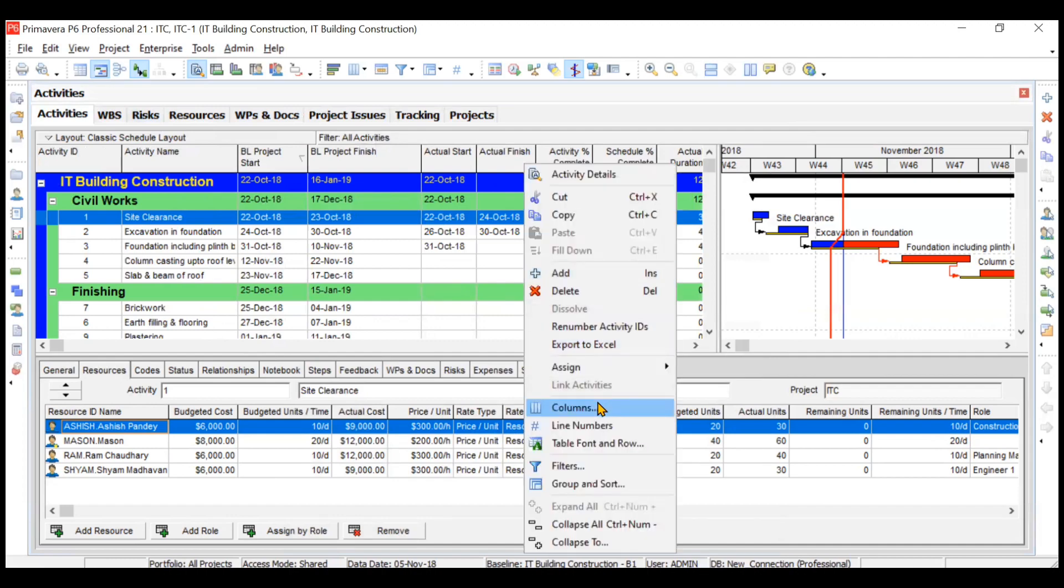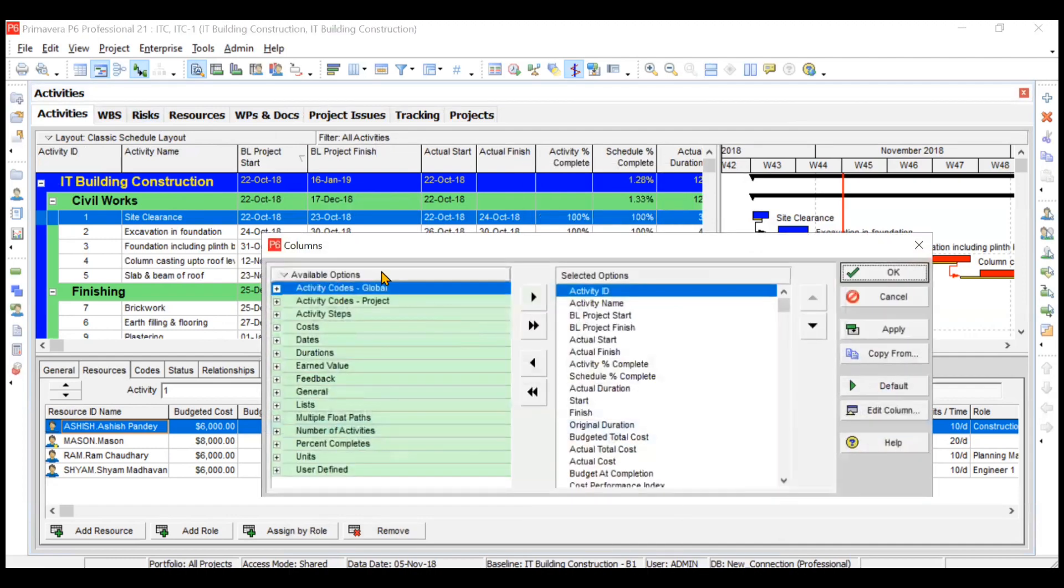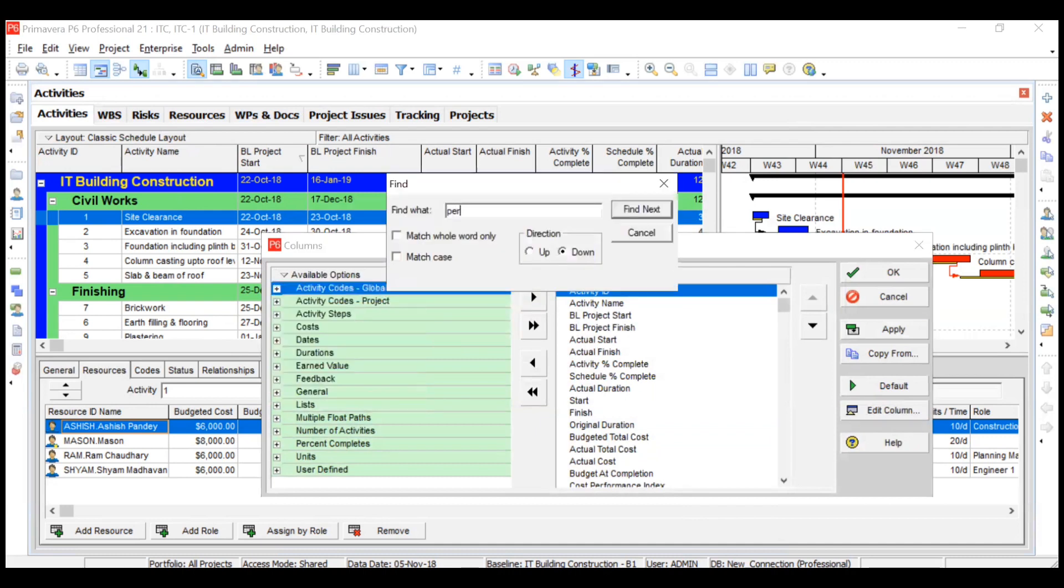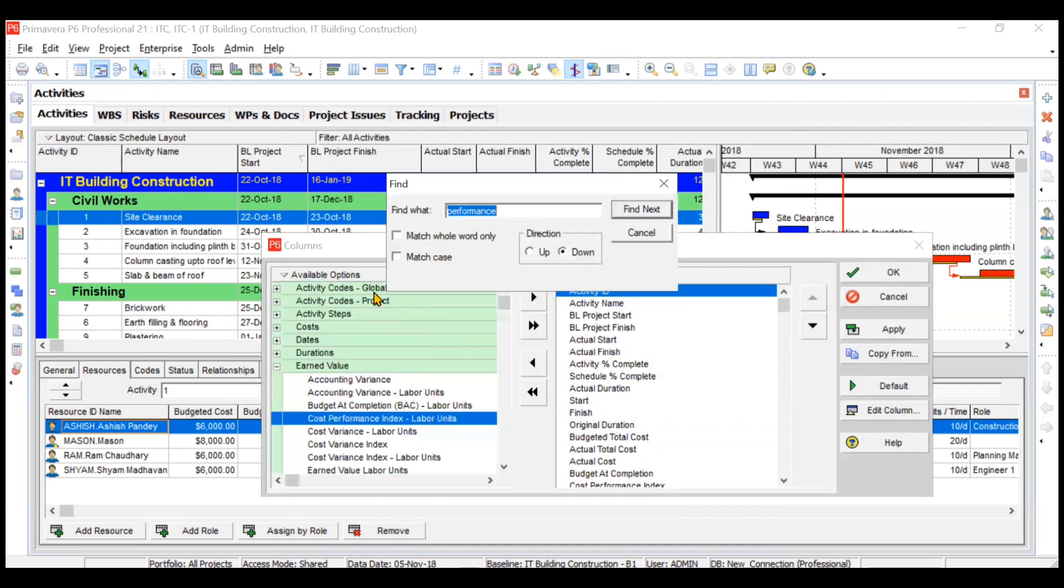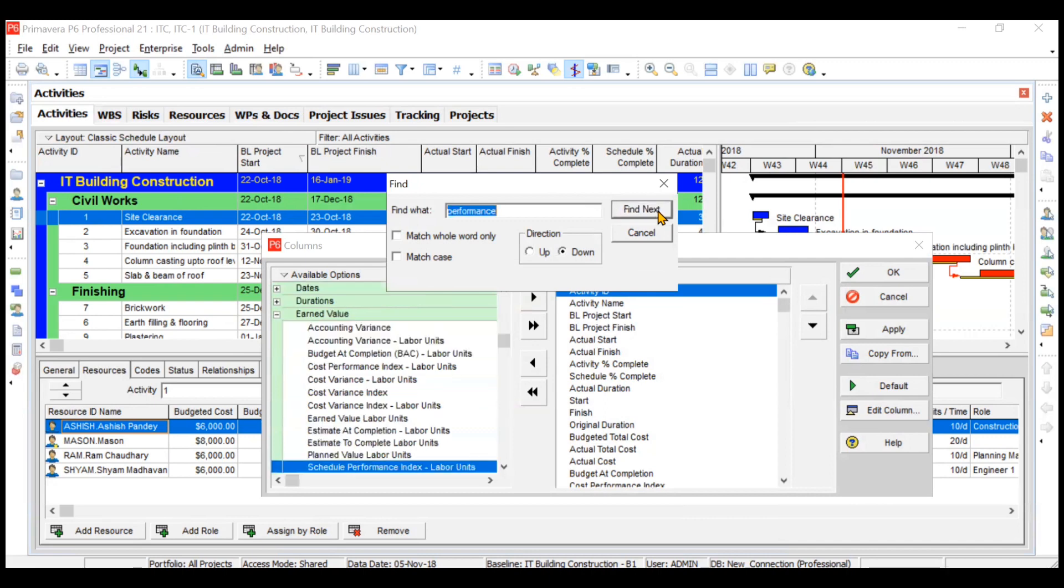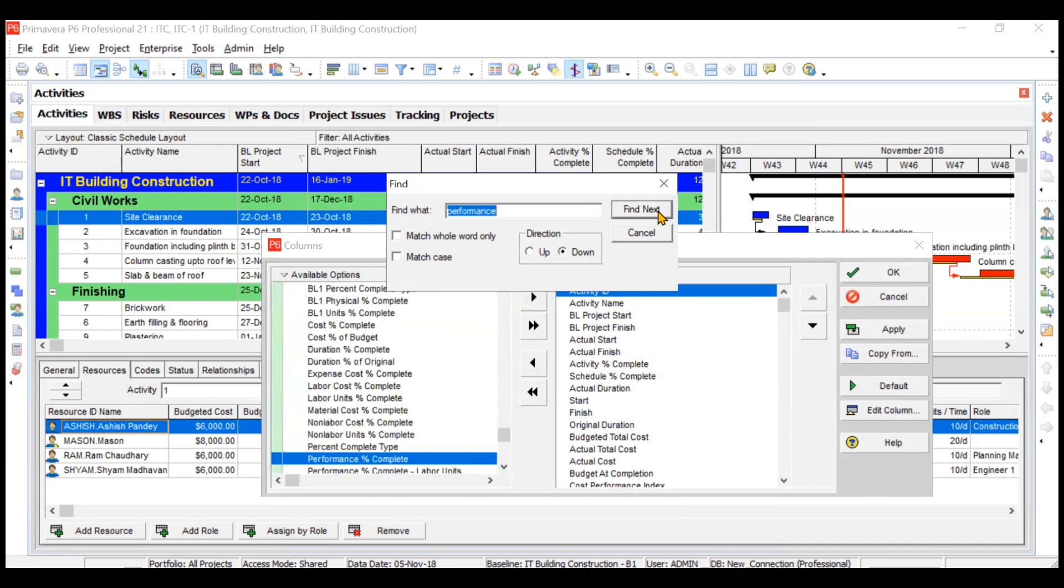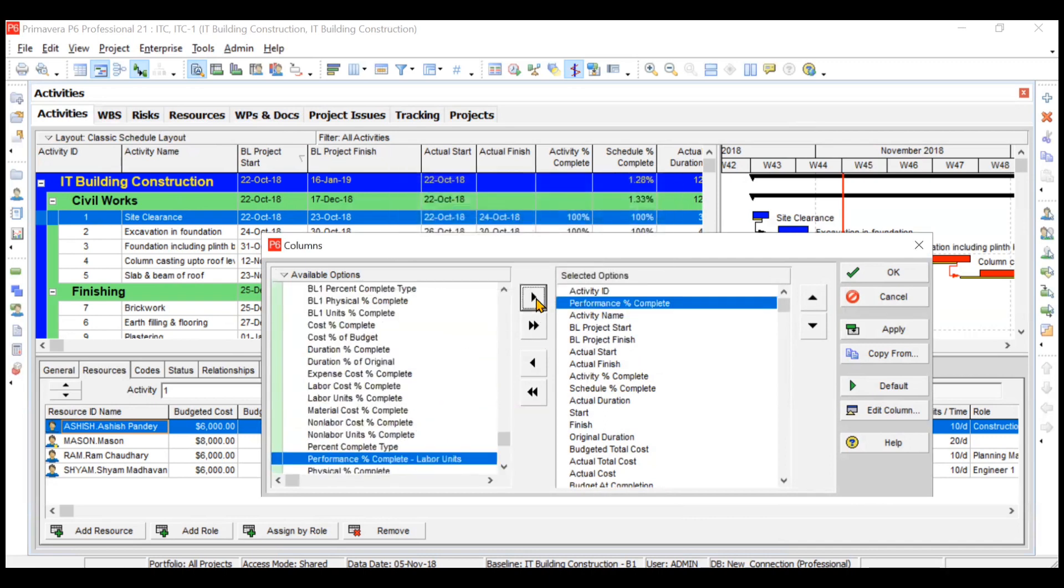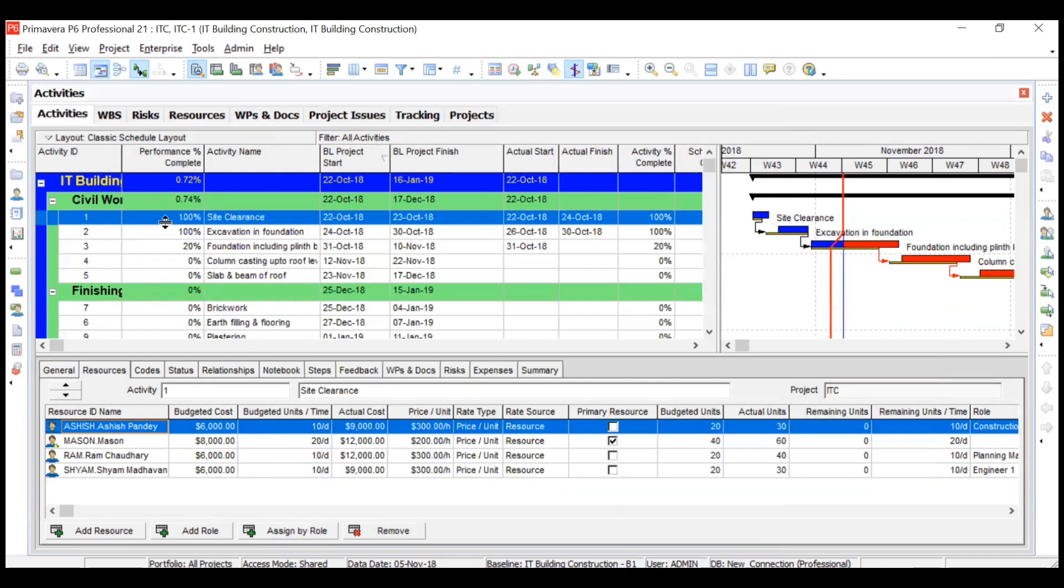You need to include performance percentage complete. If I include the column of performance percentage complete, then it will take it equal to activity percentage complete as of now. See, 100, 100, and 20, which is equal to activity percentage complete.